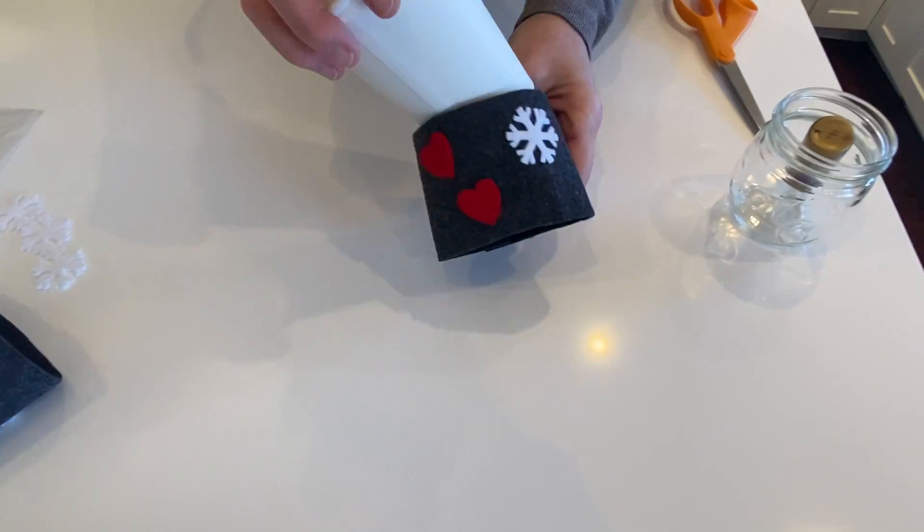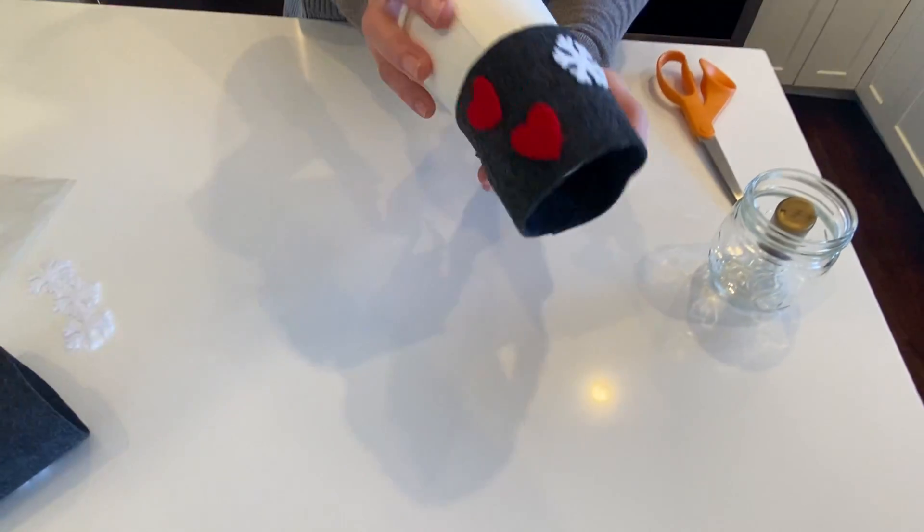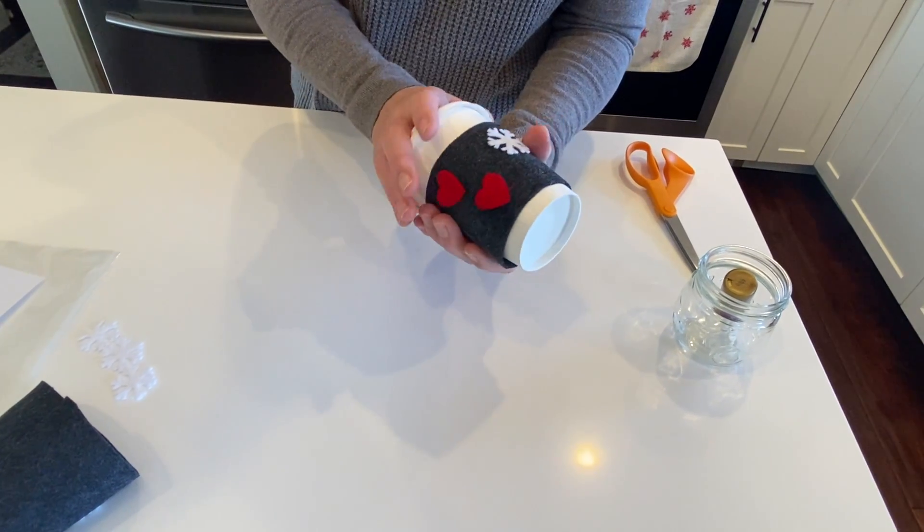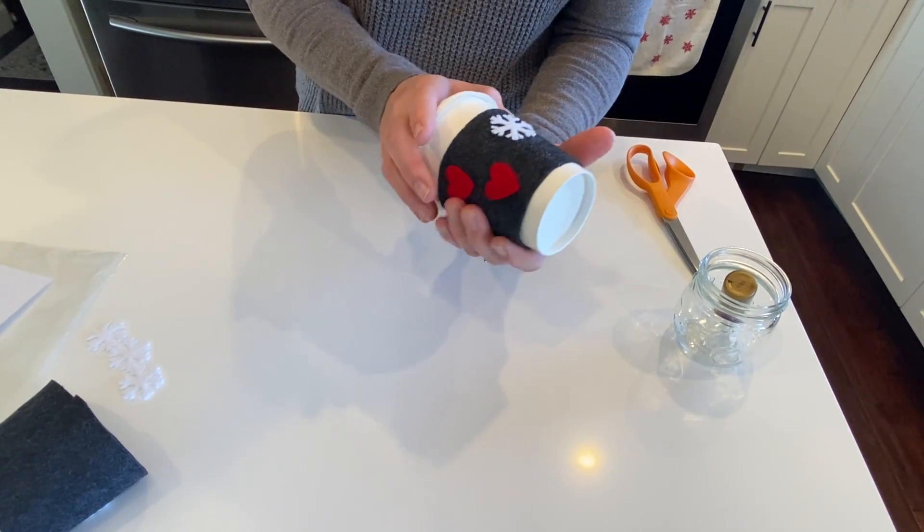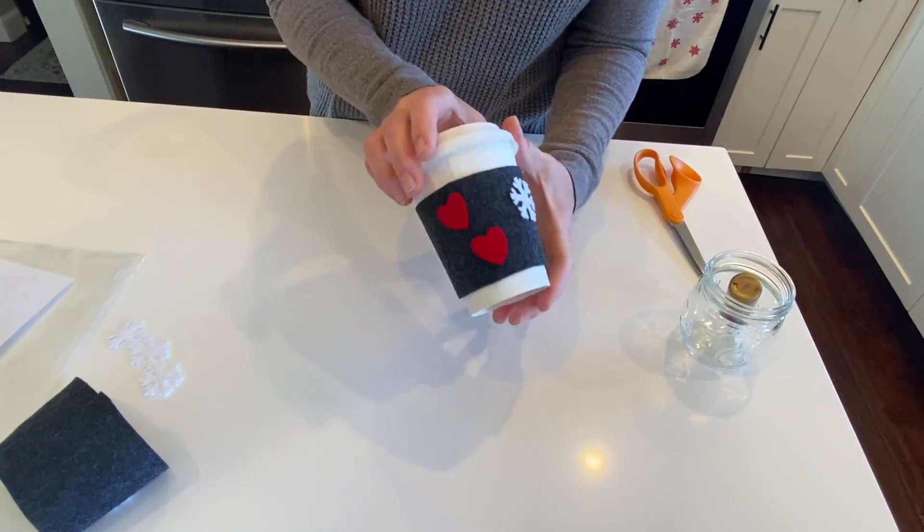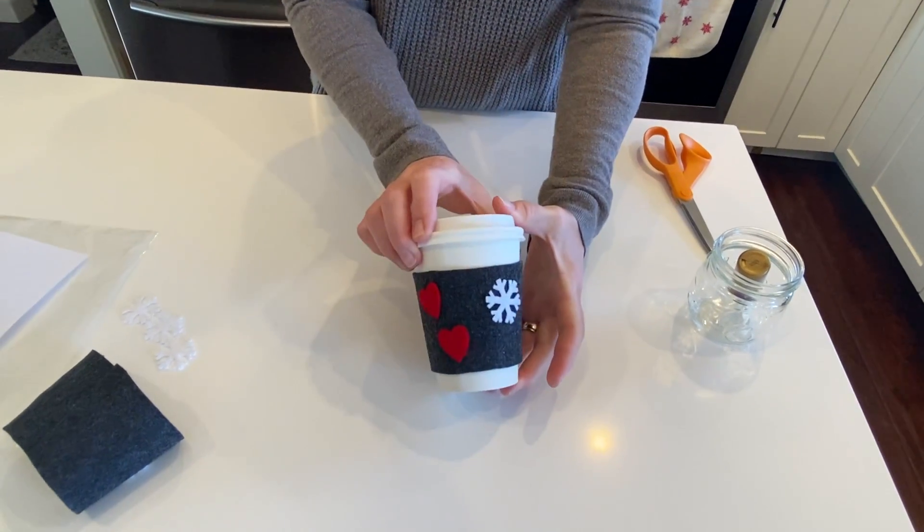And I've got a little cup here I can show you. Just push it on. There you go. It should fit on most to-go cups.